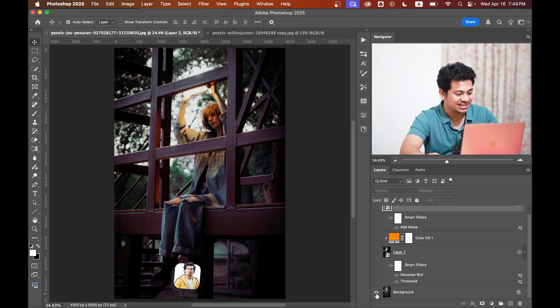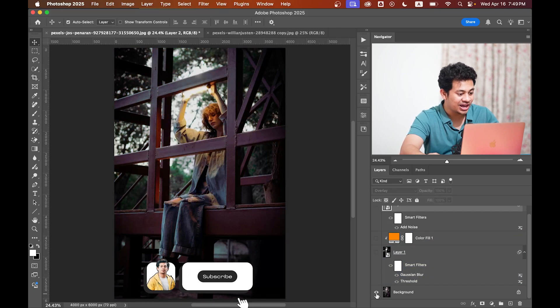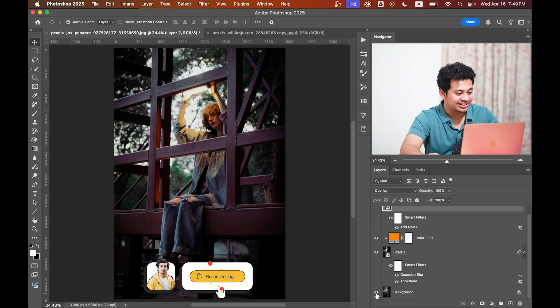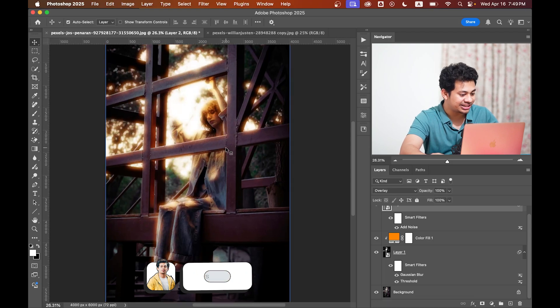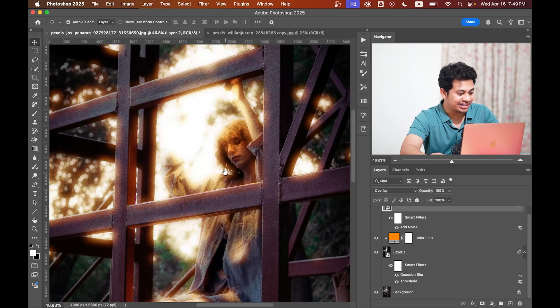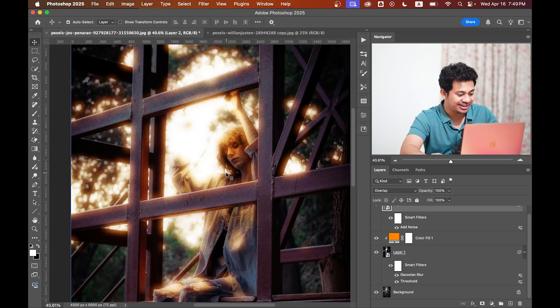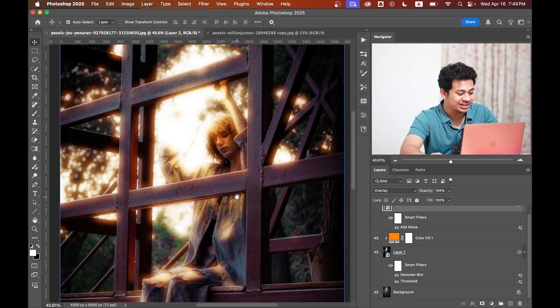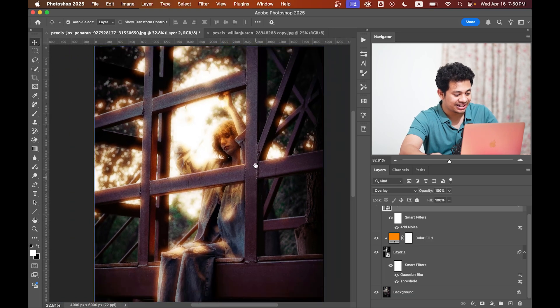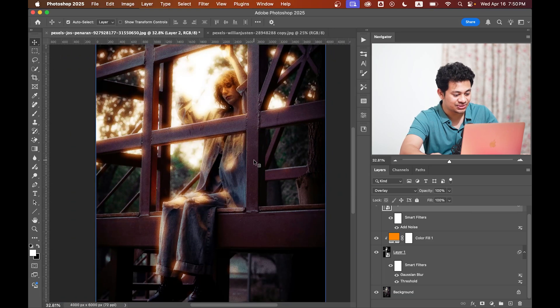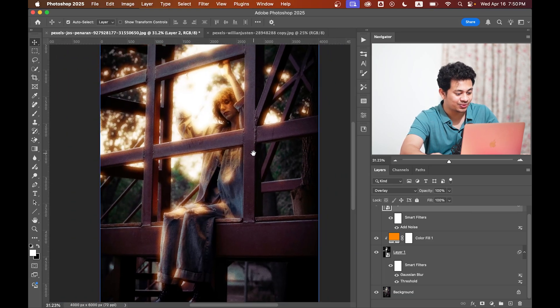That's it! This was the before and this is after. It looks really great—dreamy, cinematic, and really cool. The best part: you'll get this effect as an action. The link is in the video description and it's totally free.